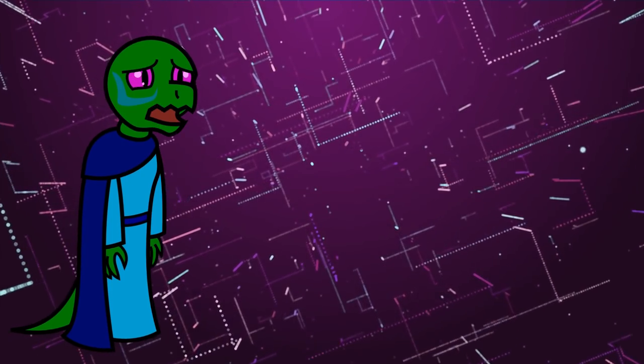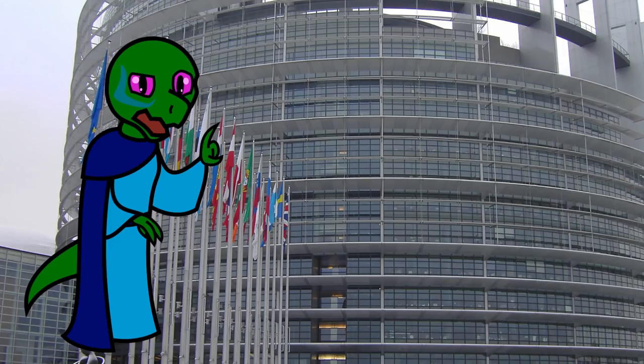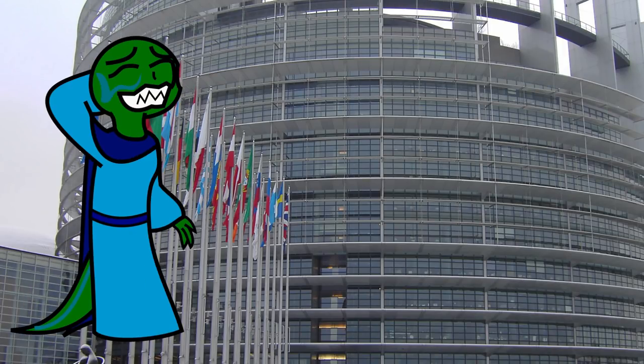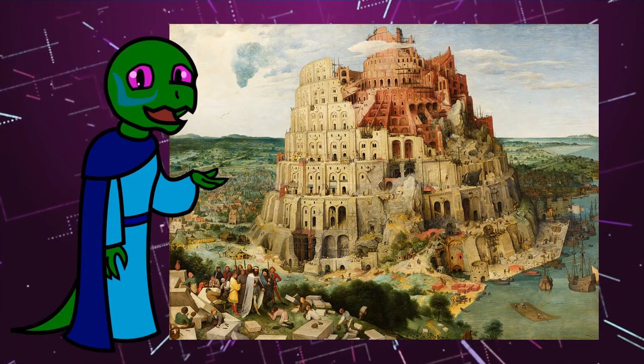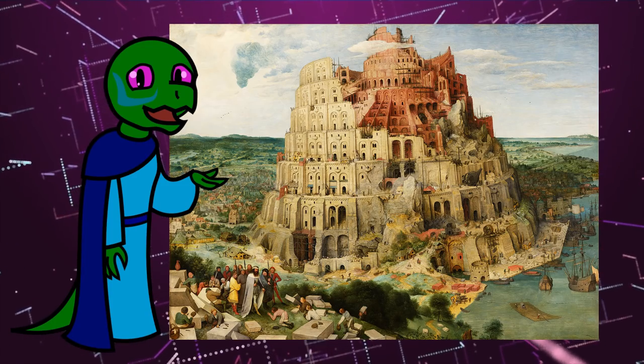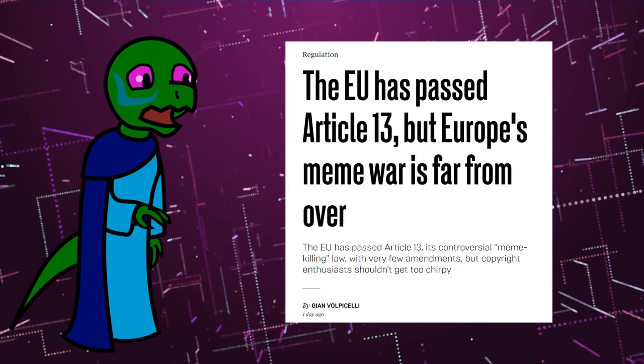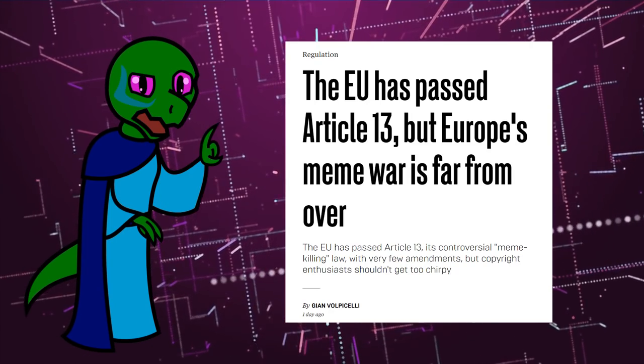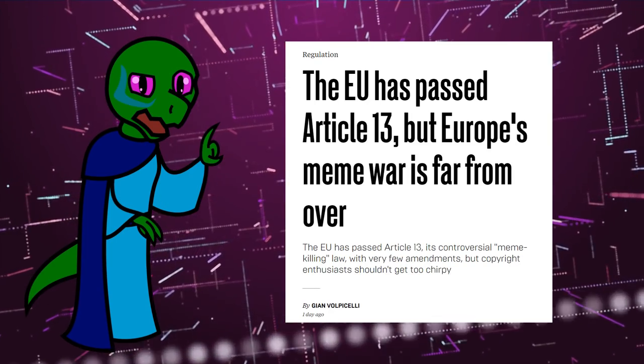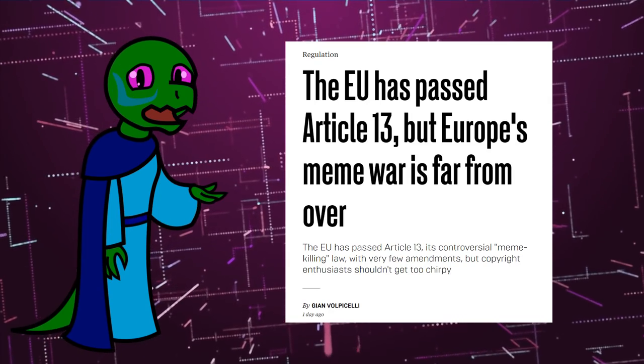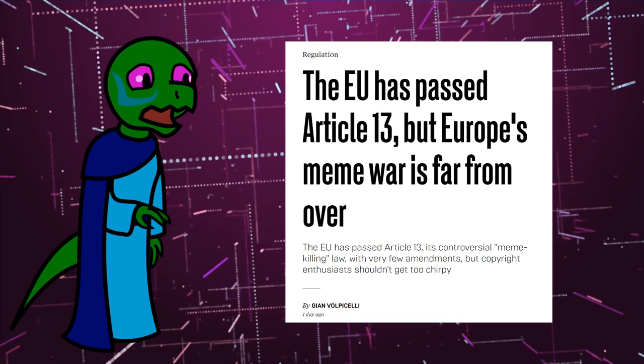So bad news guys, the Parliament of the European Union, excuse me, the Tower of Babel, have passed the EU Copyright Directive, most famous for Article 13 which, if you recall,